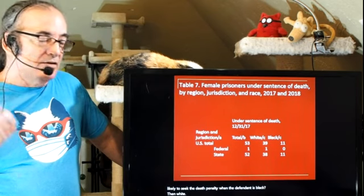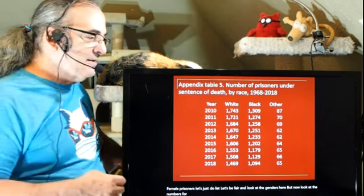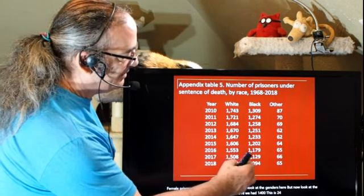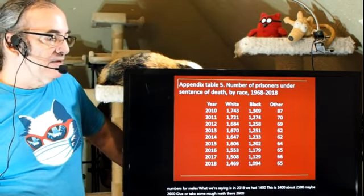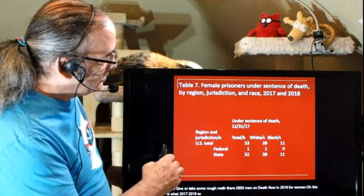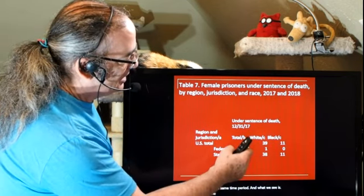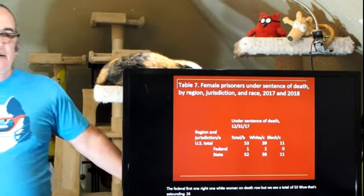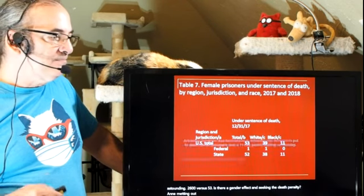Looking at gender: in 2018, there were roughly 2,600 men on death row. For women in the same time period, there were a total of 53 — one of whom was one white woman held by the federal system. That's 2,600 versus 53. Is there a gender effect on seeking and meting out the death penalty? It appears so. And Arkansas governor Asa Hutchinson, in an election year, went on what amounted to a killing spree — putting to death seven prisoners in an 11-day period. The death penalty exists in the majority of states and a lot of folks are charged up to use it.